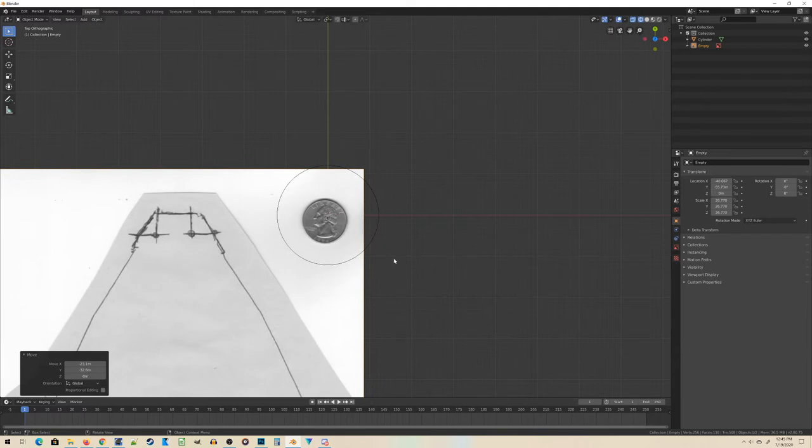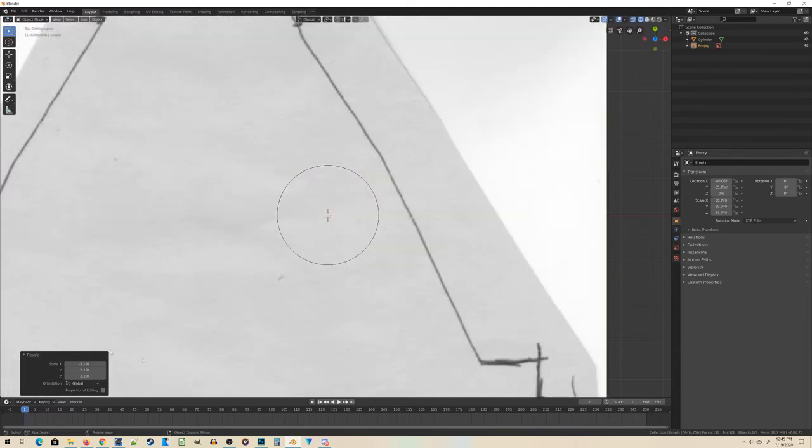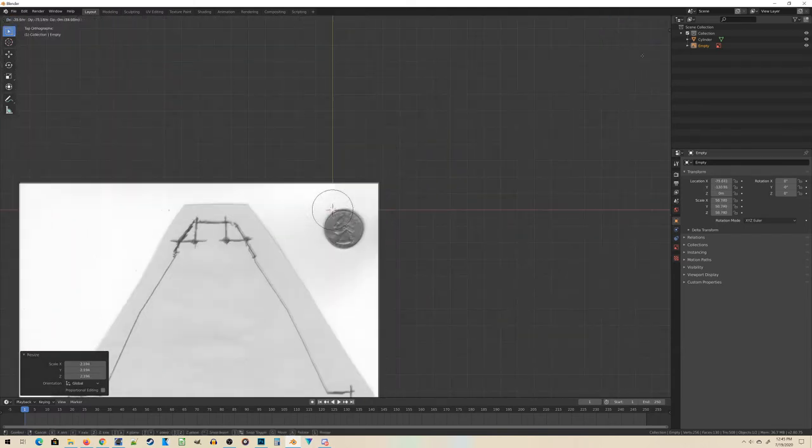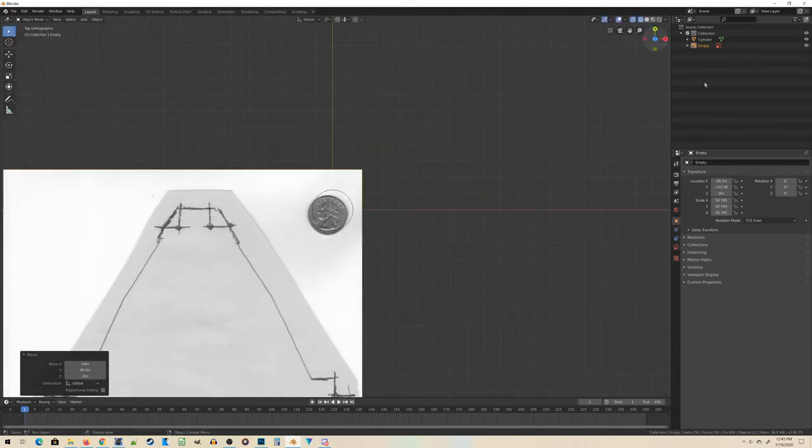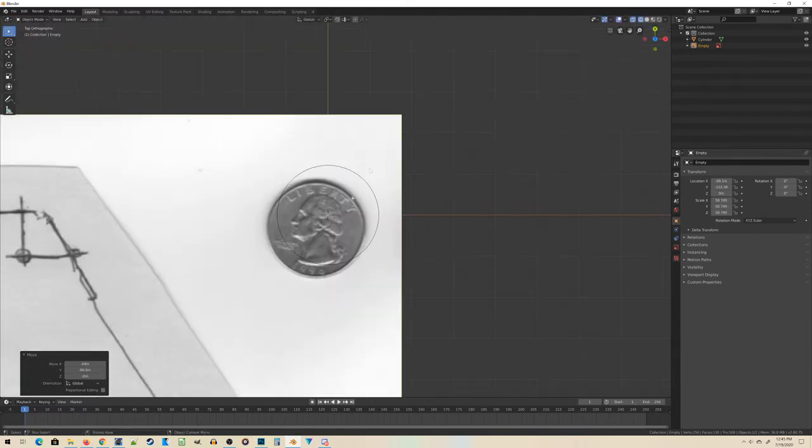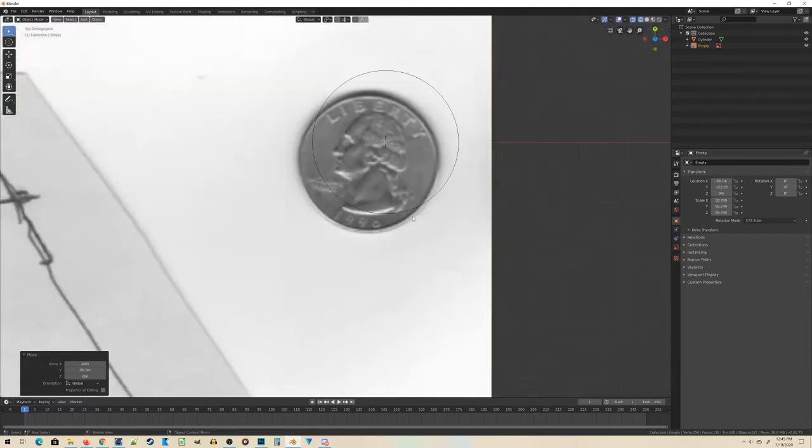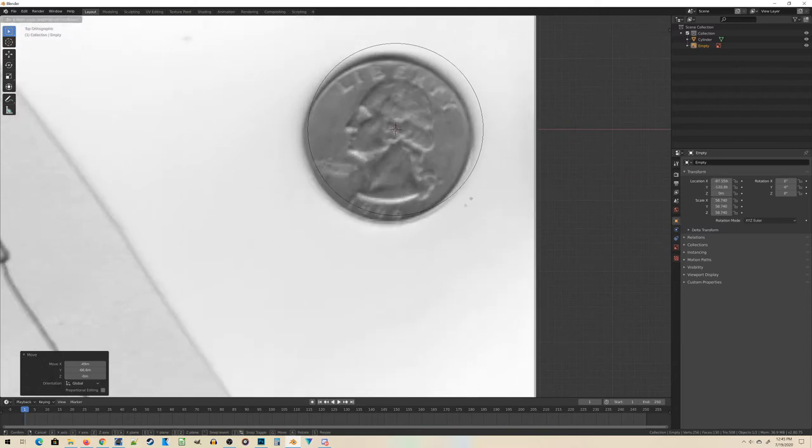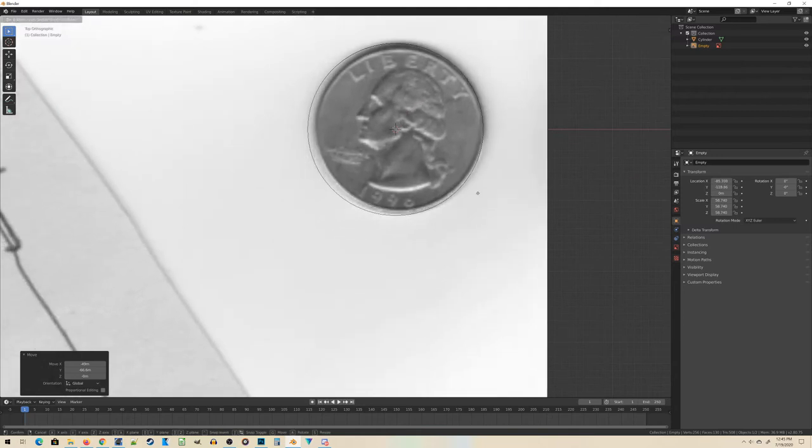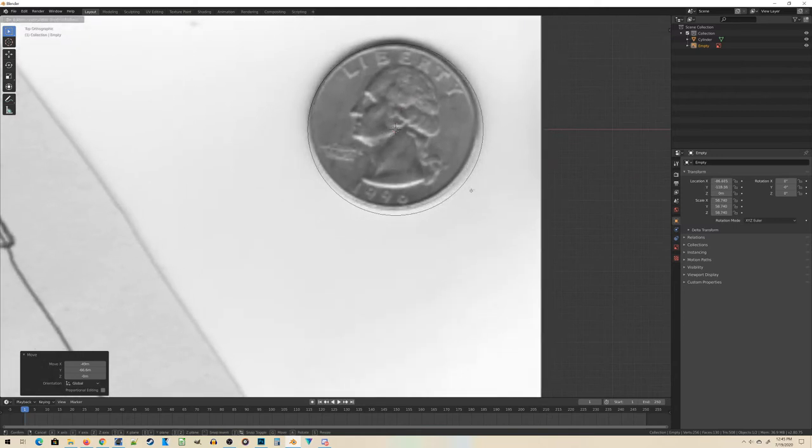So what I can do now is take my reference image and scale it up until the quarter is this particular size. Once it's the right size, I know that any other models that I build here are going to be the correct real world size, or at least pretty darn close.